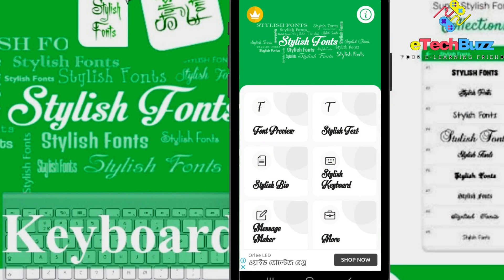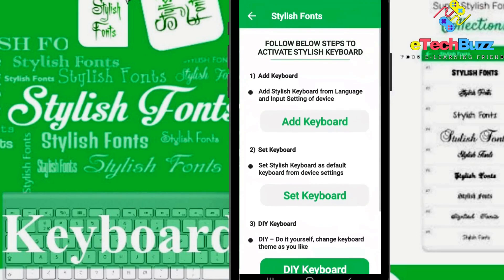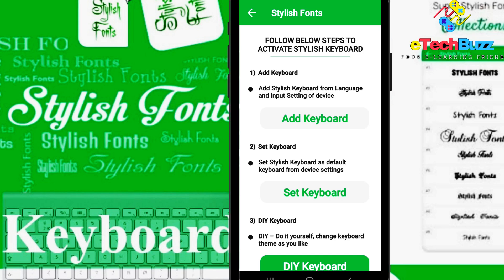Next I'm going to show you how to use Stylish Font Keyboard. You can see here Stylish Font Keyboard, just click on it. Quite important, this is how you can use this. You can see, follow below steps to activate the Stylish keyboard.